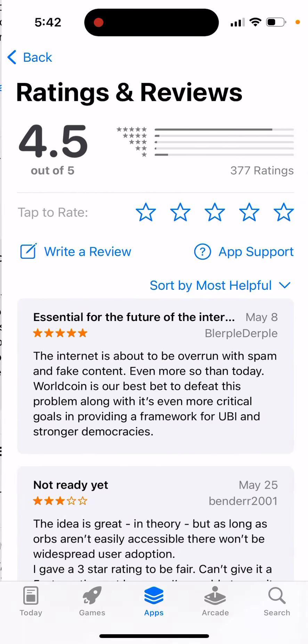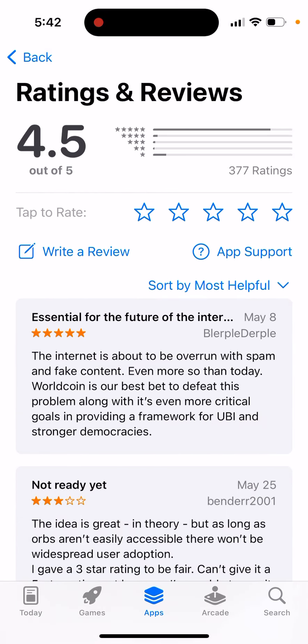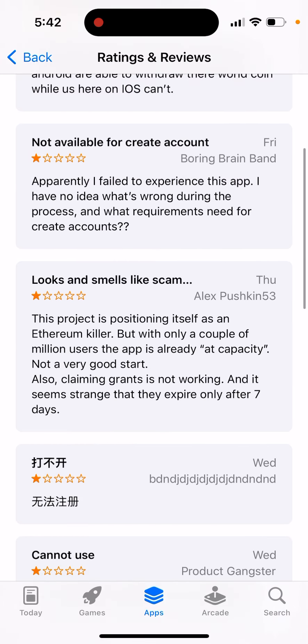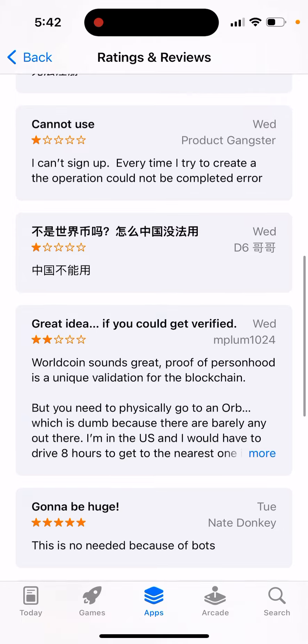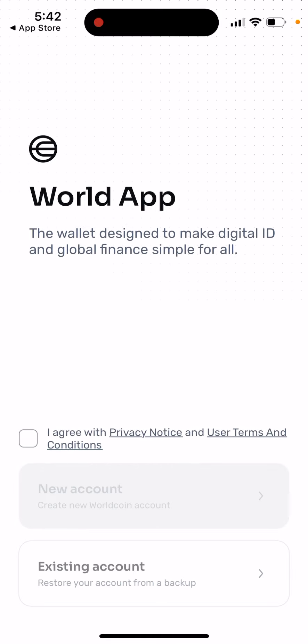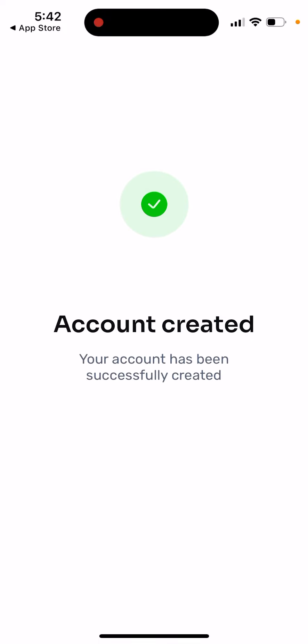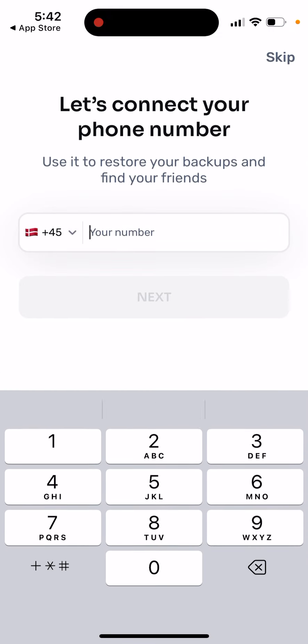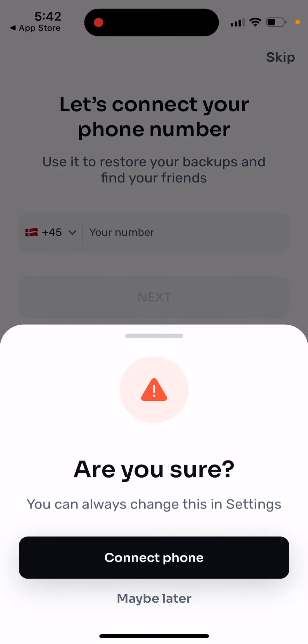This is an interesting app. Some people still write that you cannot use it. You can just tap and create a new Worldcoin account — this may take several seconds to create.